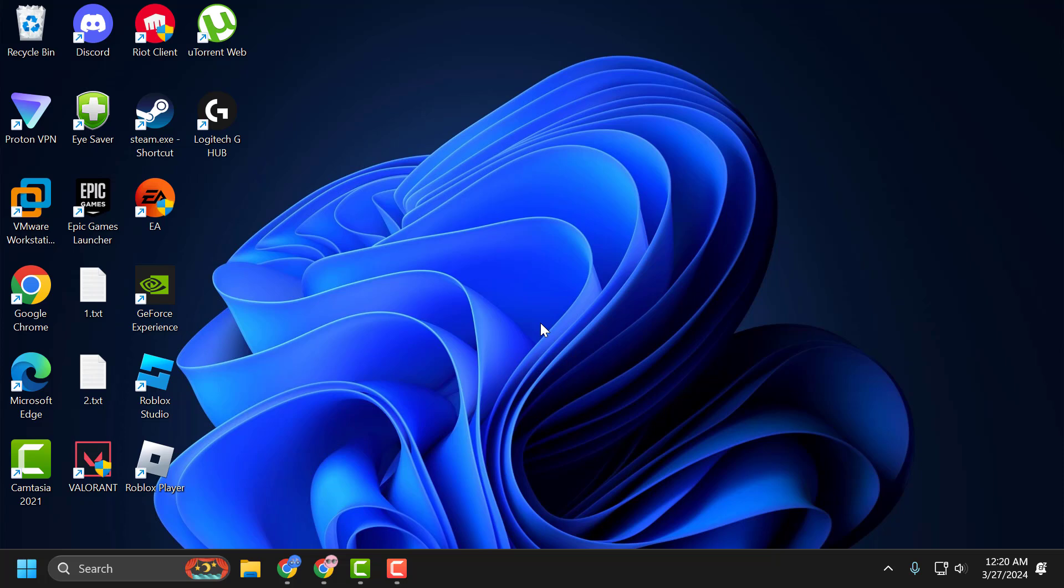After restarting your PC, launch Valorant and check if the problem is solved or not. I hope this solution fixed your problem guys. If the video helped you, don't forget to leave a like. You can also subscribe and support me. Thank you.